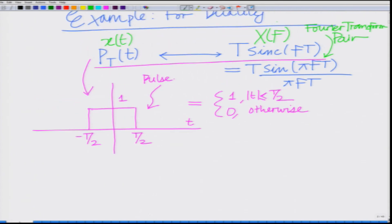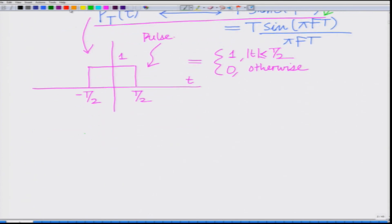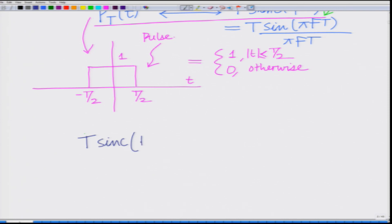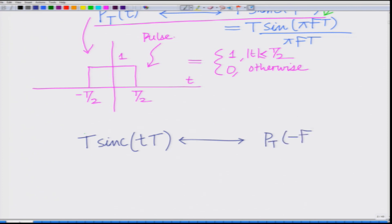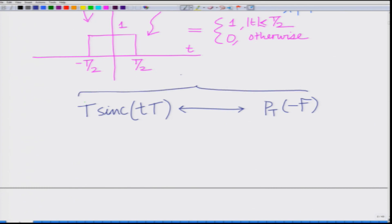Now, we are going to consider capital X(t) — replacing f by t in T sinc(fT) gives T sinc(tT). So, T sinc(fT) becomes T sinc(tT) in the time domain. The Fourier transform of this, by the duality property, is given by x(−f), which means we replace t by −f in p_T(t), giving p_T(−f). So, employing the principle of duality tells us that T sinc(Tt) has Fourier transform p_T(−f).